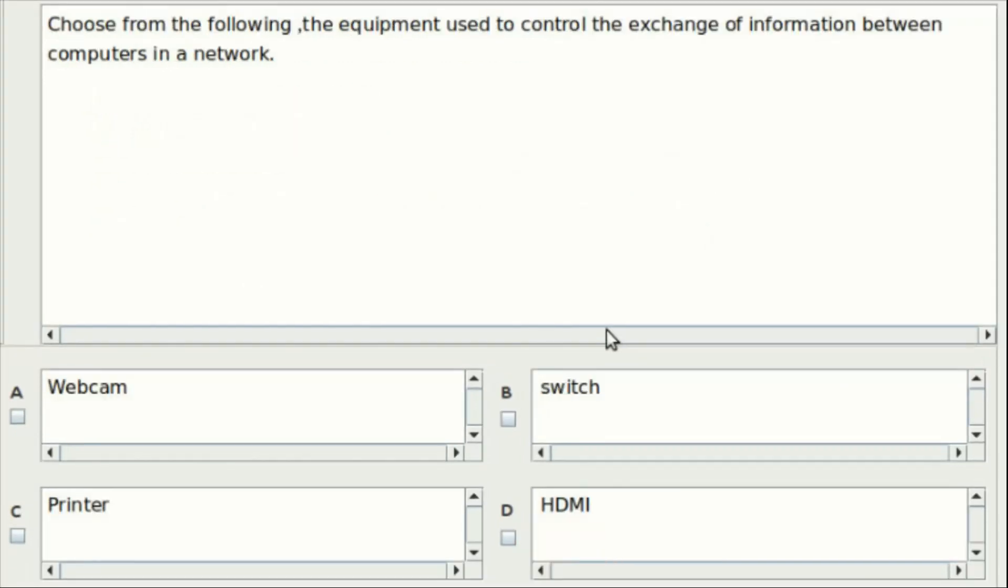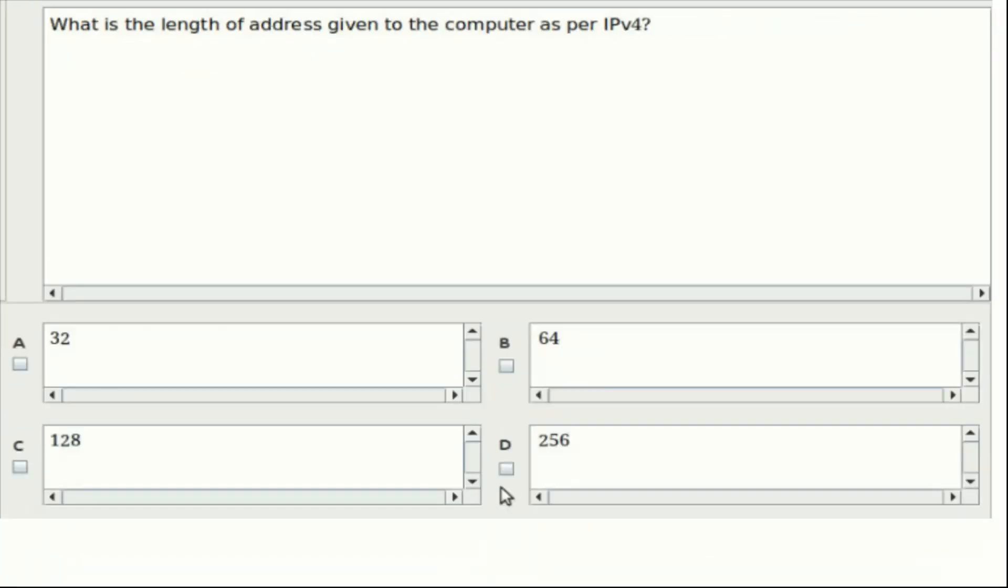Thirteenth question: Choose from the following the equipment used to control the exchange of information between computers in a network. Option A: Webcam. Option B: Switch. Option C: Printer. Option D: HDMI. Answer: Option B. Fourteenth question: What is the length of address given to the computer as per IPv4? Option A: 32. Option B: 64. Option C: 128. Option D: 256. Answer: Option A.